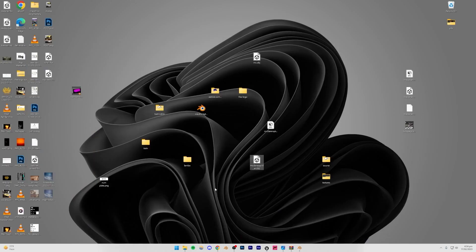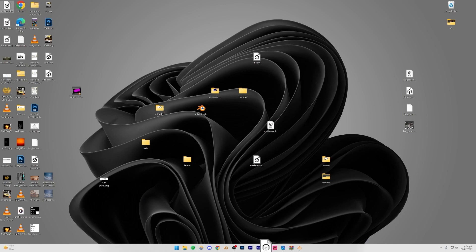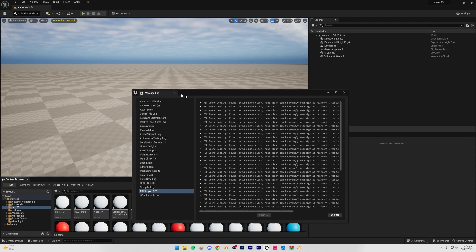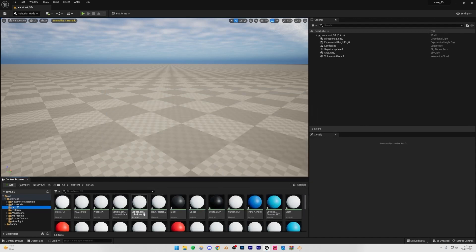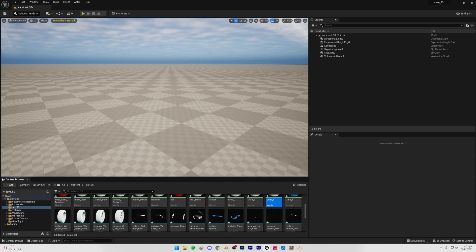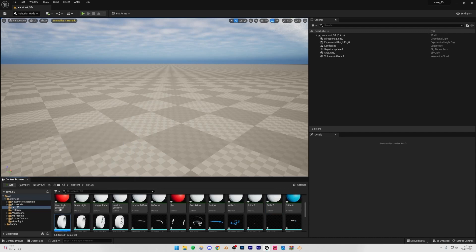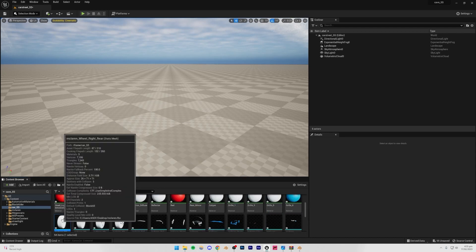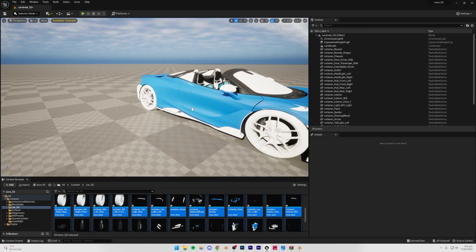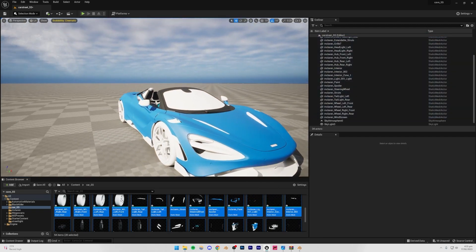Go back to Unreal Engine and drag the FBX file into the content browser. First create a new folder called 'car_ss' to keep things organized, since the car comes in multiple pieces. Once you drag in the FBX, click Import All. Make sure Skeletal Mesh is turned off and ignore any errors. You'll see a lot of materials and assets have been imported, which is exactly what we want. To bring the car into the scene, select the first asset, hold Shift, select the last asset, then drag them all into the scene.